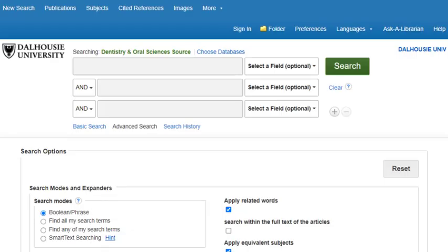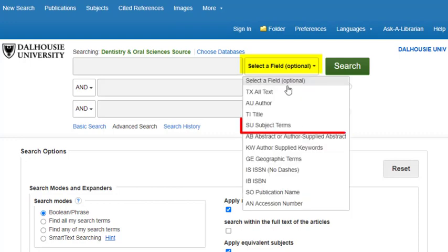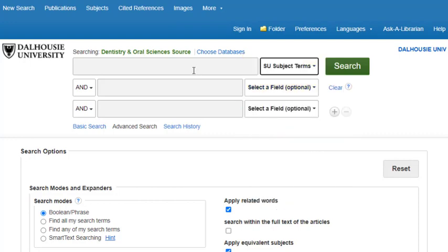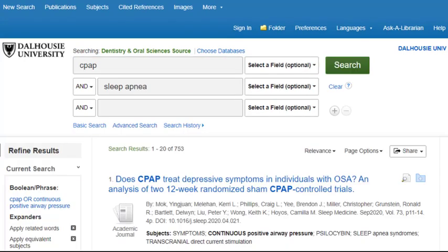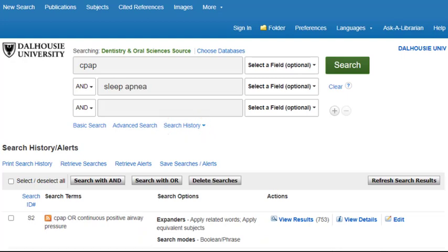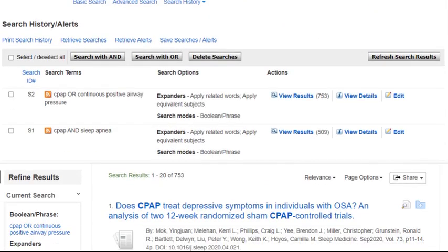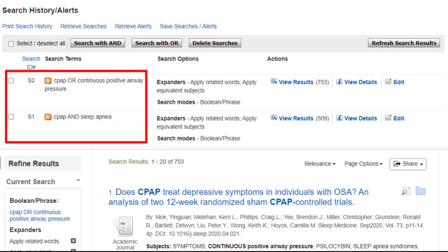If you know the subjects you want to use, searching with subjects can be a great way to locate the most useful articles. To do this, return to the search box on the main screen and click in the box marked Select a Field and choose Subject Terms from the drop-down list, then enter your term. If you would like to review your previous searches or combine previous searches using AND or OR, you can click the Search History button found under the search boxes. This search history keeps track of all your searches, so you can combine your different searches to get the most complete set of results.